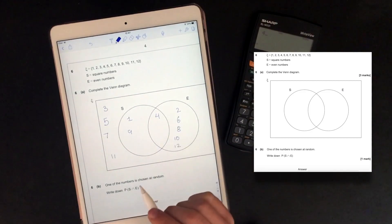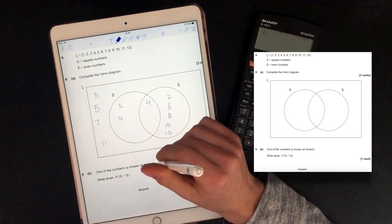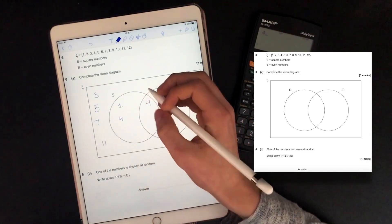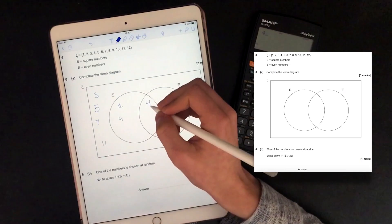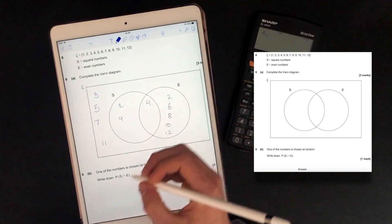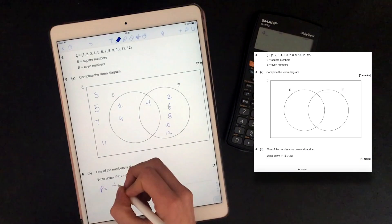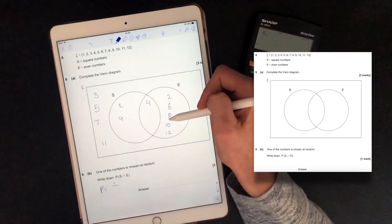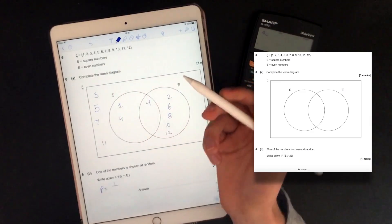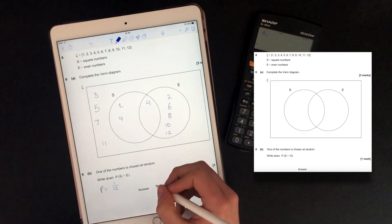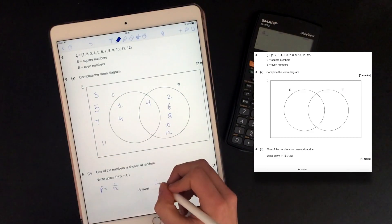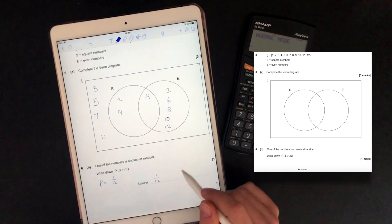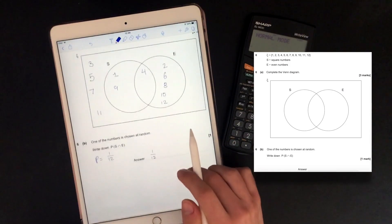So 4 is the only number in the middle. One of these numbers is chosen at random. Write down the probability that it's in S intersect E. S intersect E is this middle bit, so that's only one number — 4. So the probability is 1 out of 12, and I'm not going to put that into a decimal because it's a recurring number, so I'm going to leave it as a fraction.